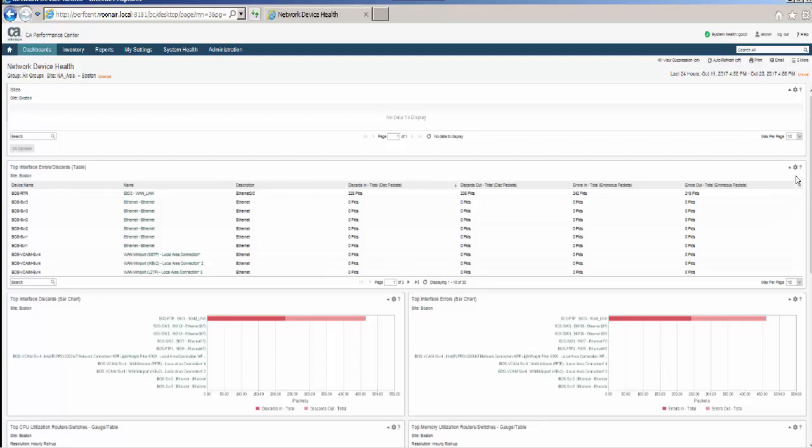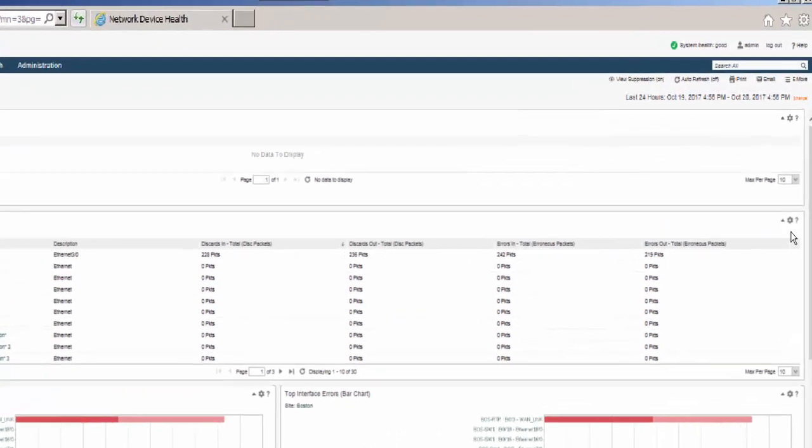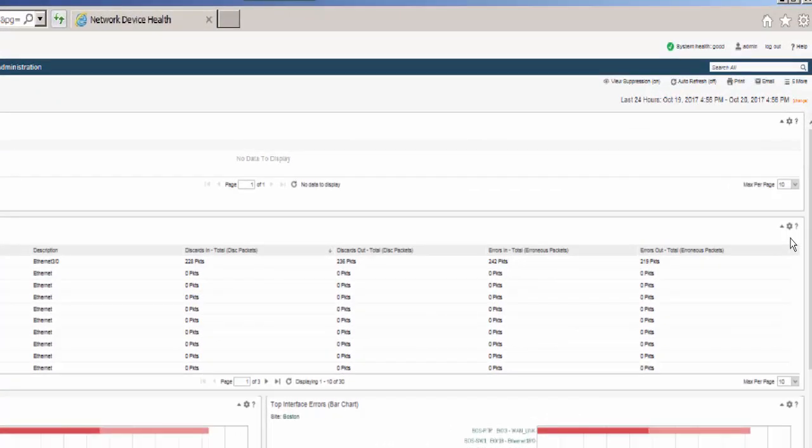You can further narrow the amount of data to share by generating a URL or exporting a single view. First, let's look at exporting a view.